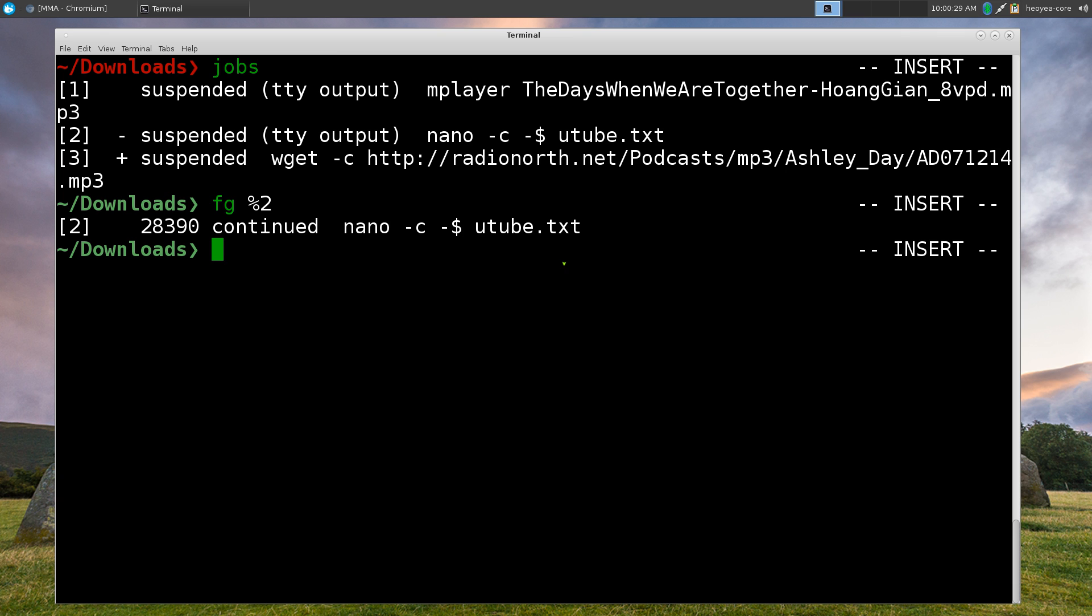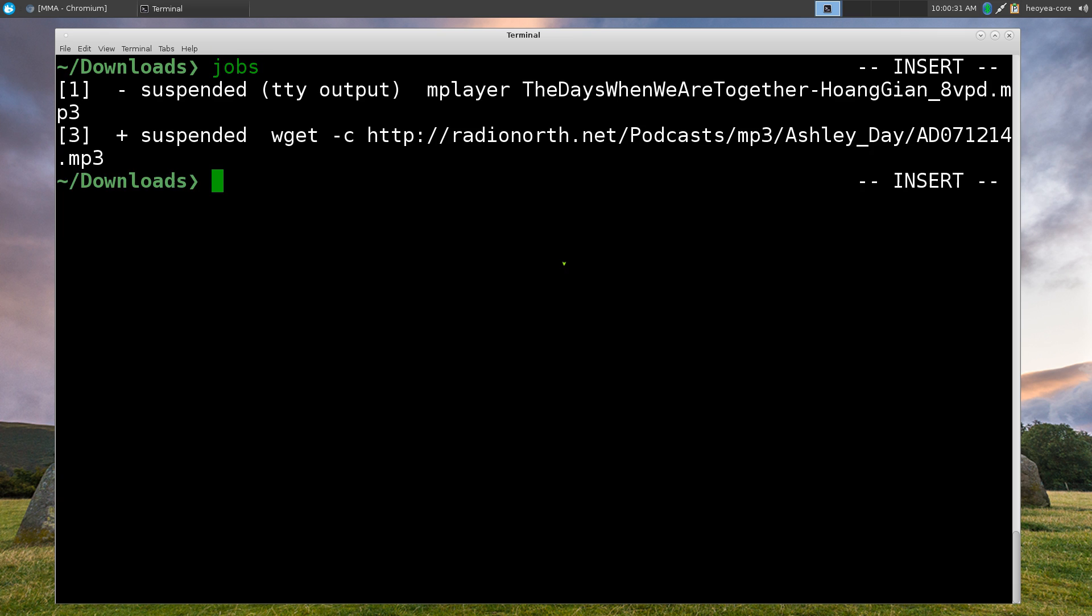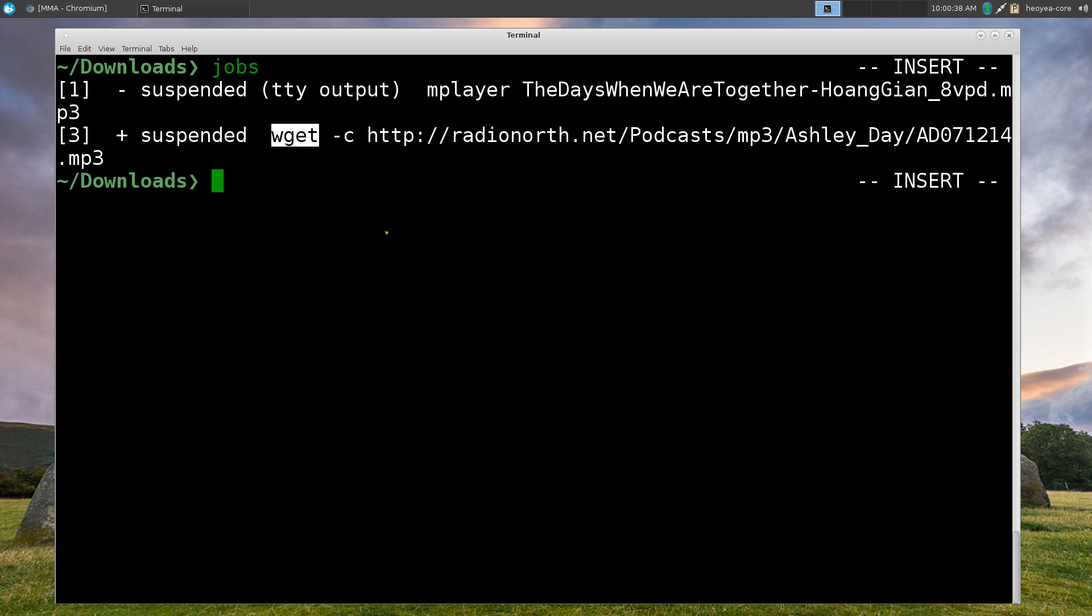If we list out the jobs again, we'll do jobs. Now we only have one and three here, right. So those ones are mplayer and wget.